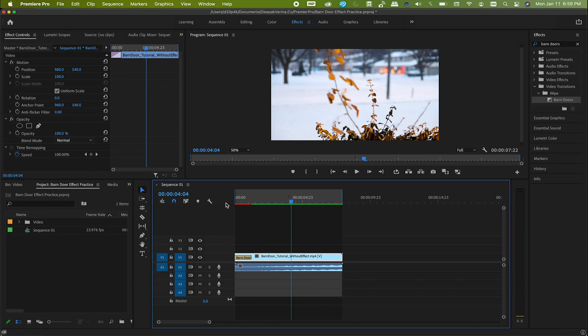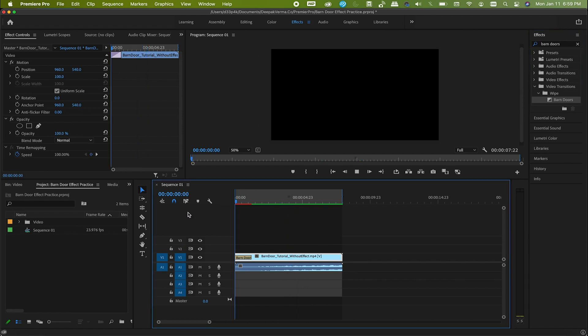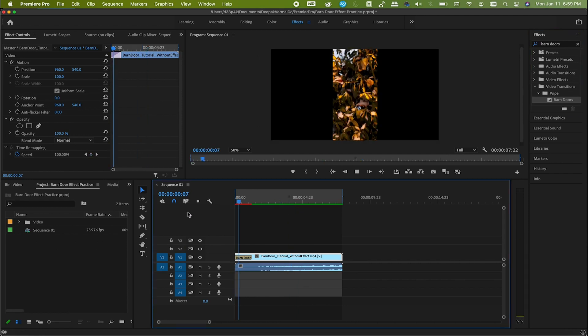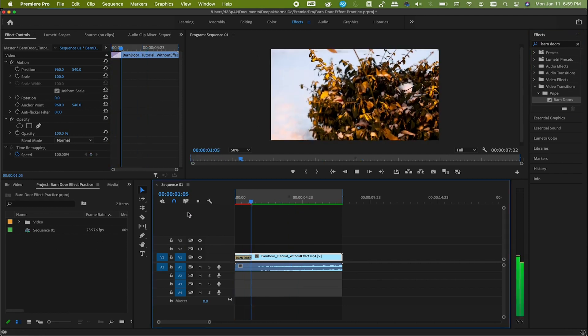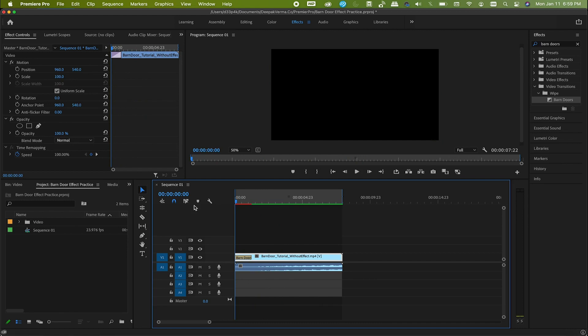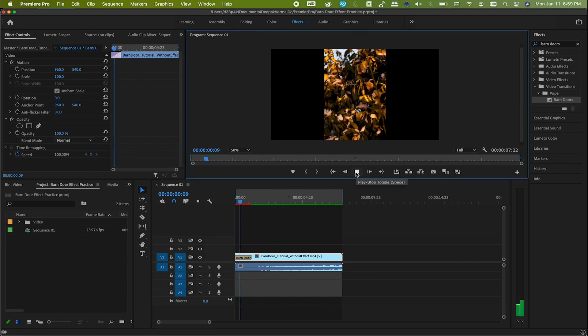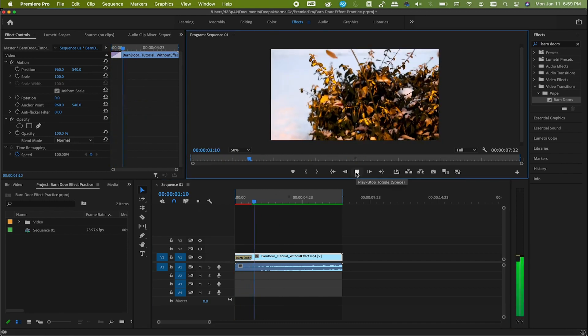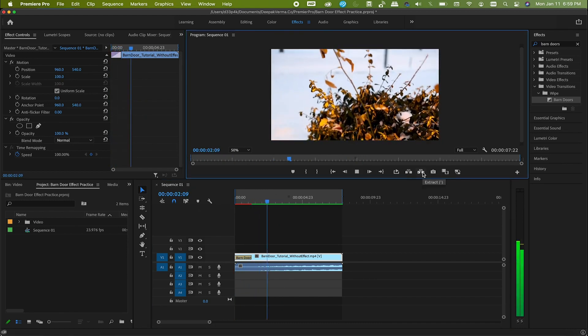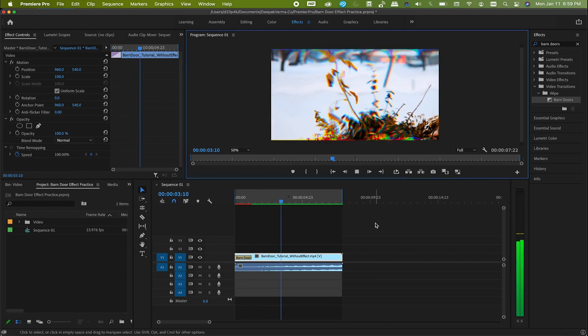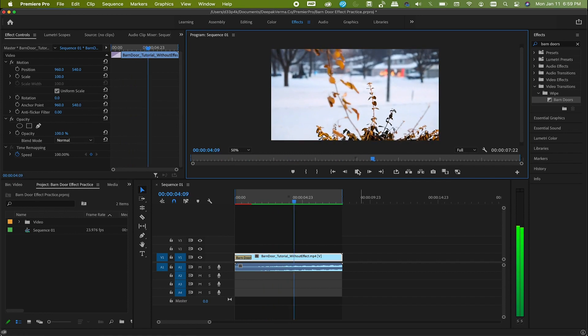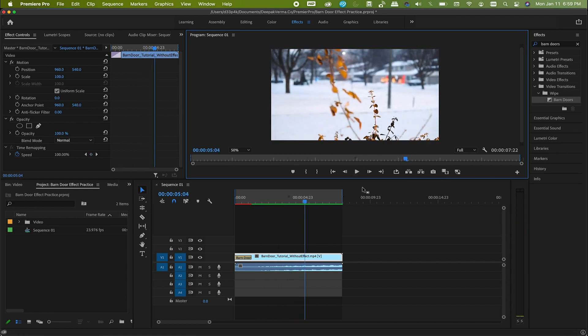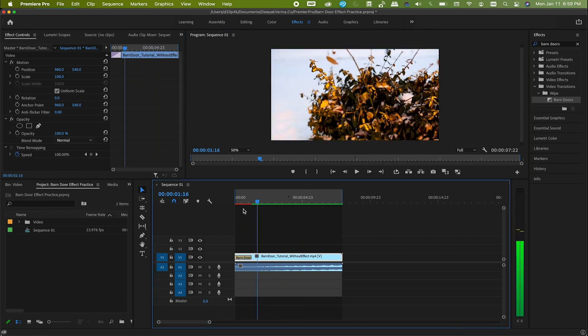Now I have the effect, so let's play it. Nah, I don't want that. It's not giving a cinematic feeling at all. What I want is to open it in a top-bottom fashion, not left-right. And also, if you notice, it's pretty fast. It has to be slow. So let's make the changes accordingly.